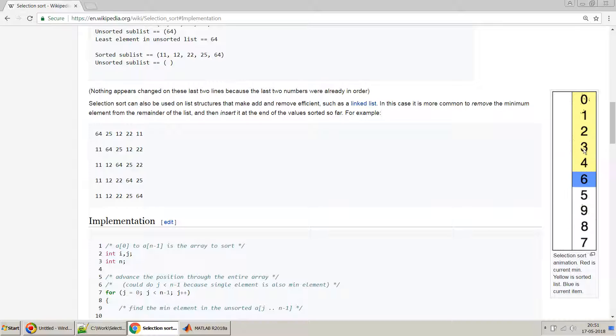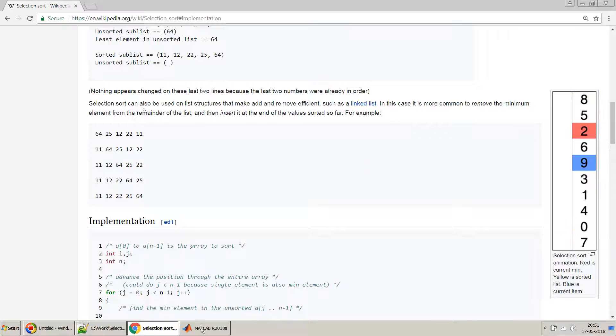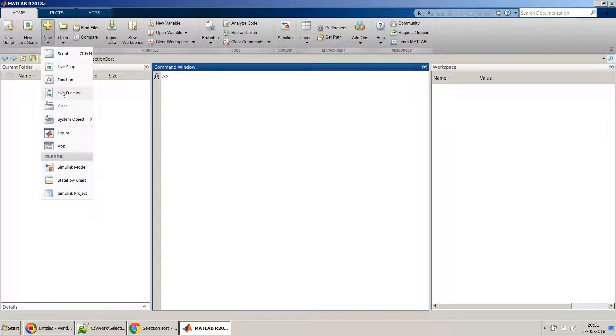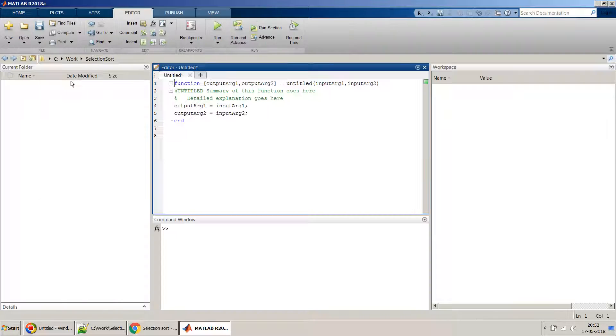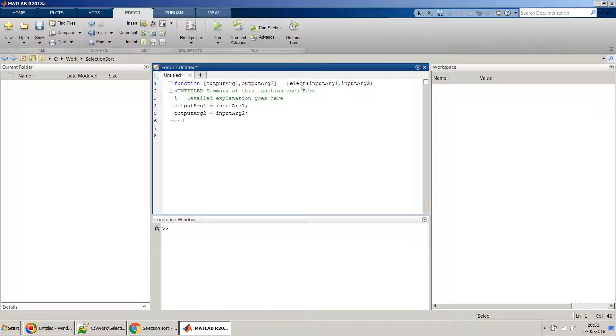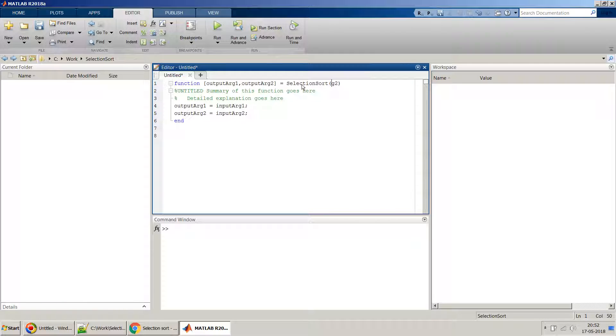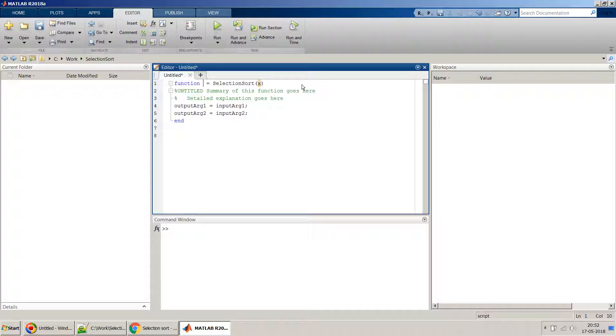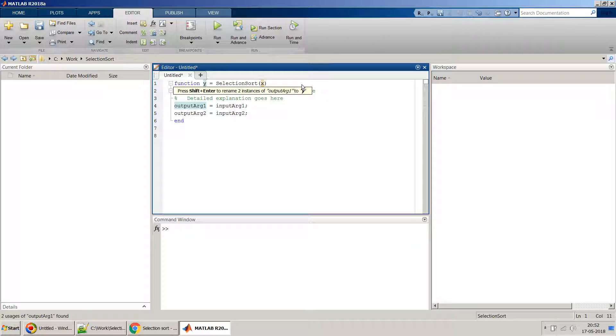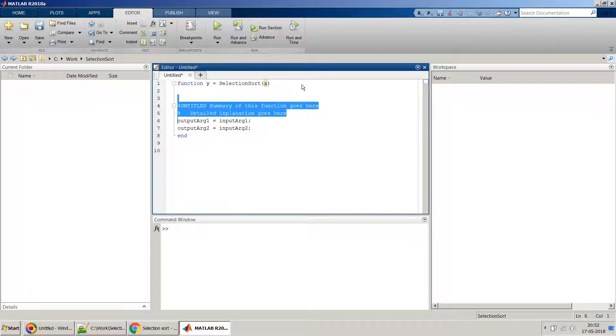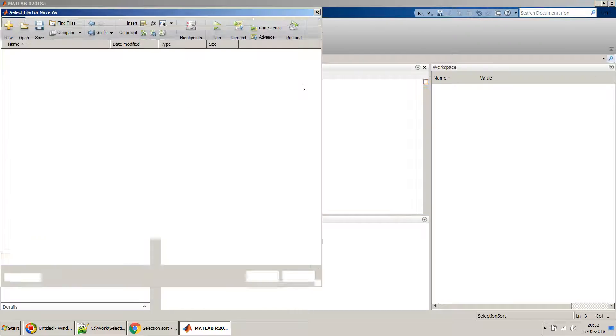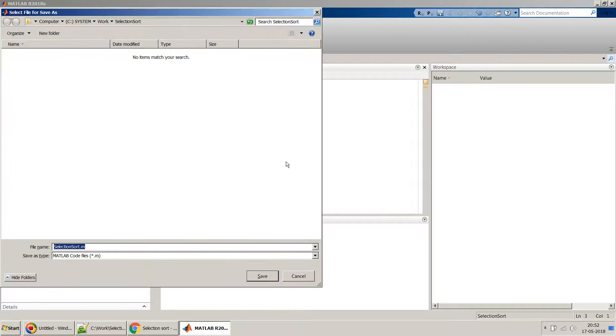So it just forms the list one by one. Let's try to implement this. Let's create a new MATLAB function and name it as selection sort. You will have an input argument of X and then output argument of Y.